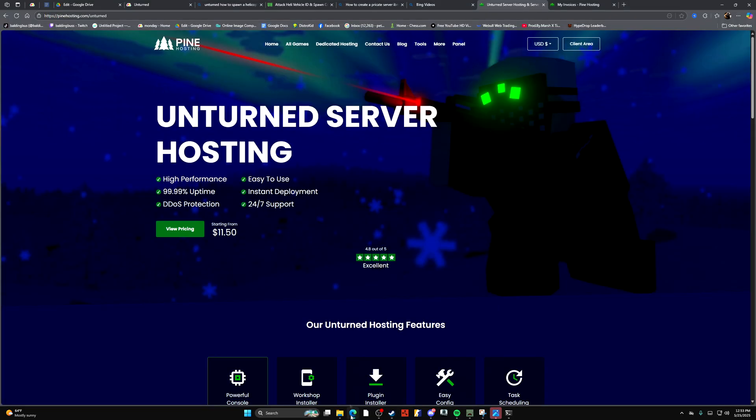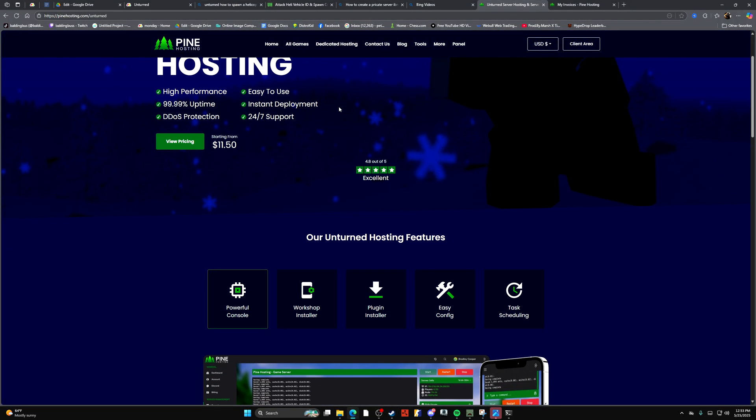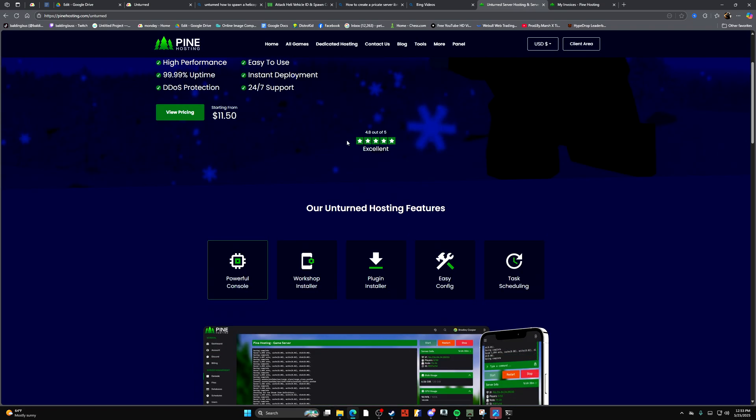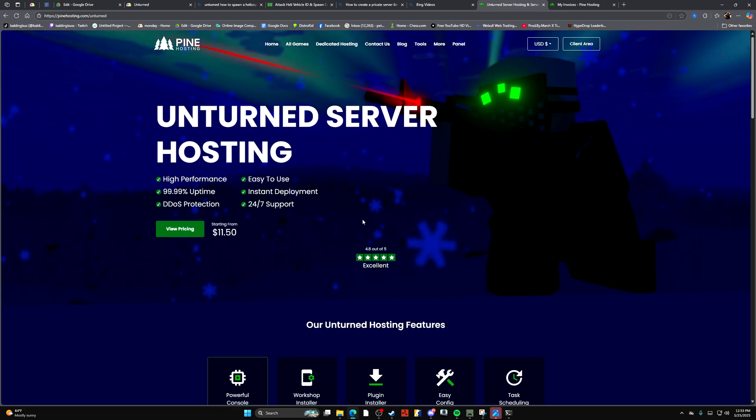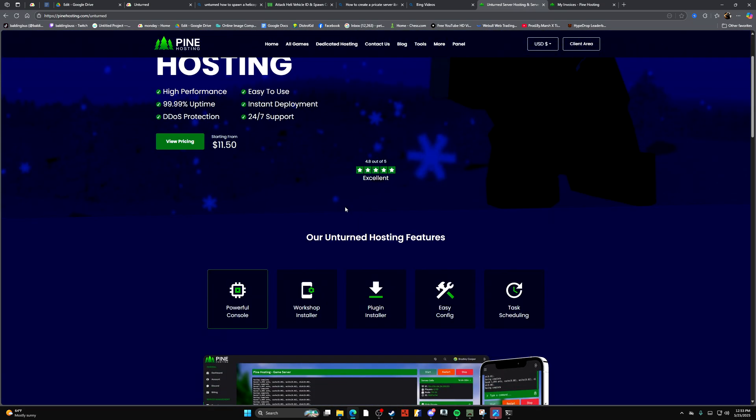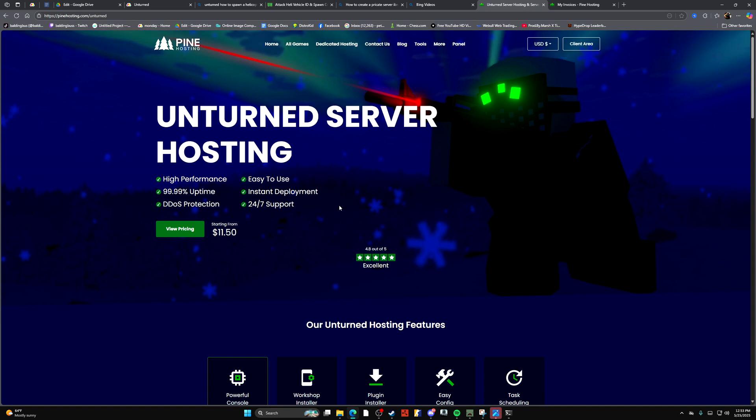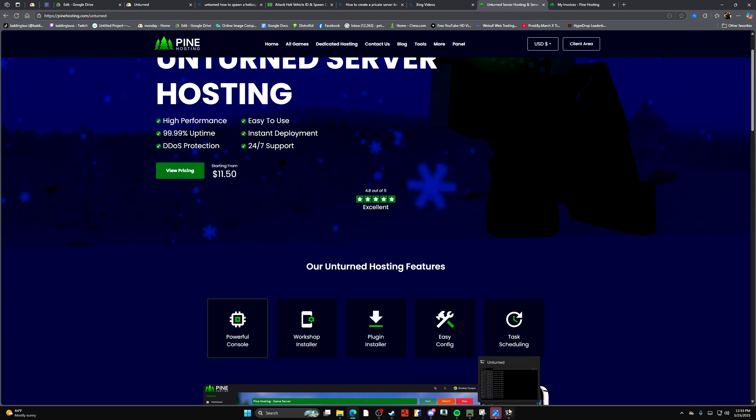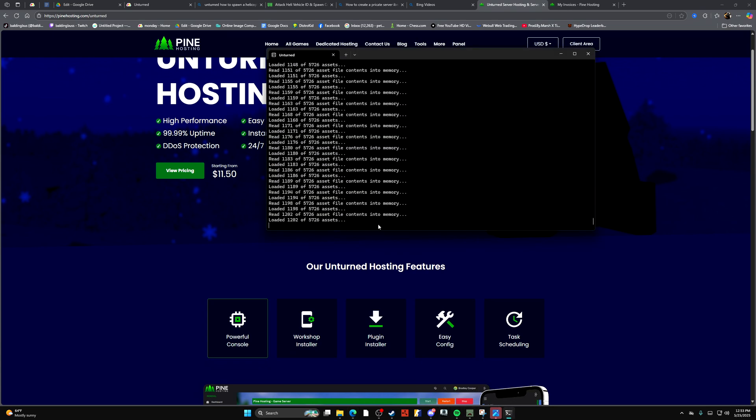So that's why I'd recommend just doing it through Pine Hosting. Then you can set up a password and it'll appear on the server page. Your friends can just type in your IP or the server name that you set, and they'll be able to join. You can set it to private or public. That's really on you.